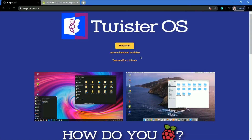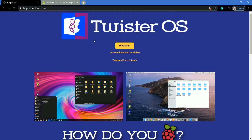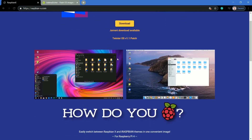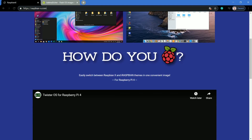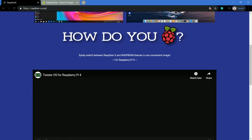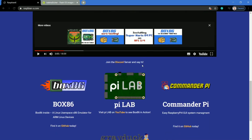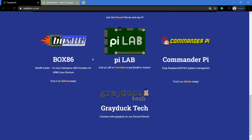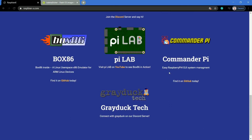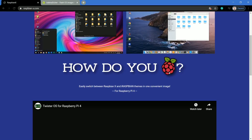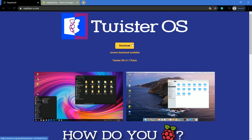You can download the official version of Twister OS from its official site, raspbian-x.com. The size of the image file is up to 2GB. Twister OS is built for Raspberry Pi 4, but since we have Raspberry Pi 3, we will install this operating system on Raspberry Pi 3. As mentioned, it offers the power of Windows 10 and Mac OS in your pocket.